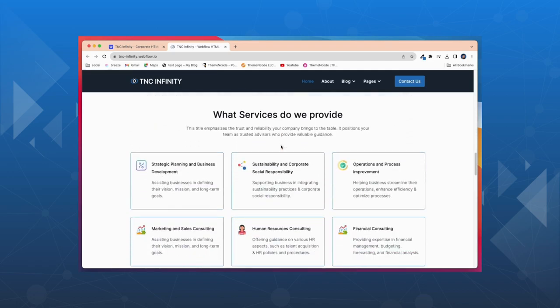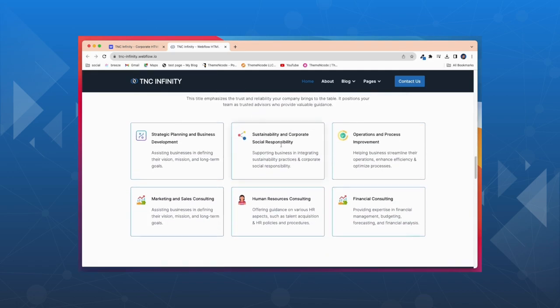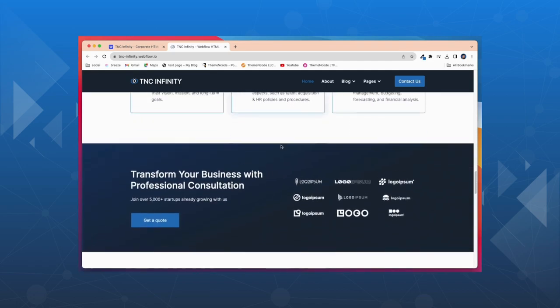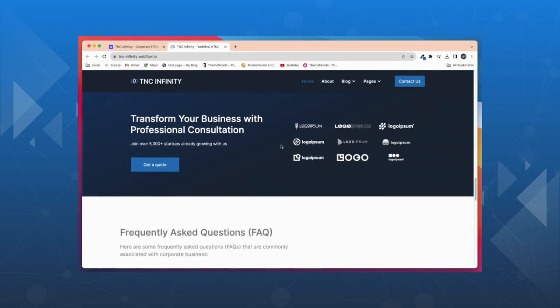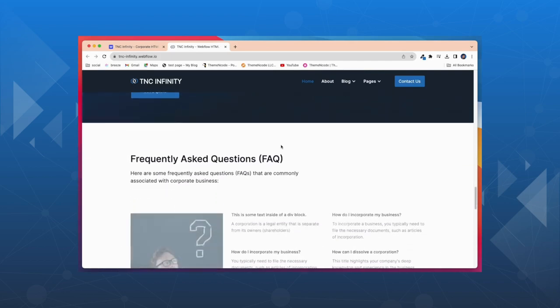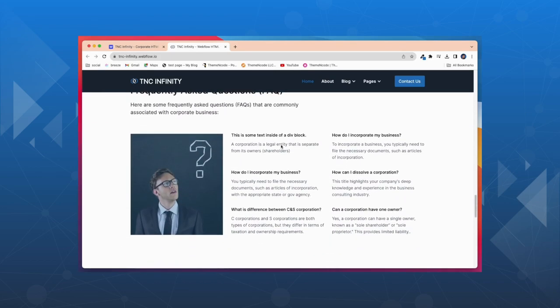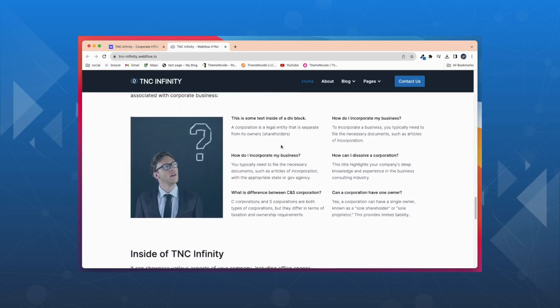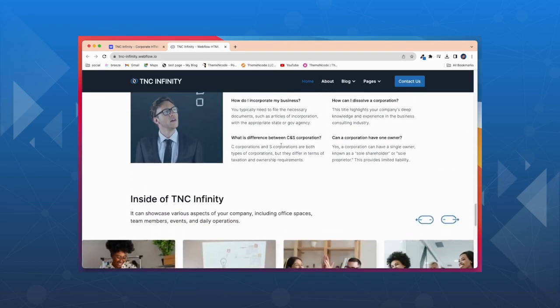This template includes best optimizing sections like partners, clients section, services tabbed section, testimonial section, and many more.